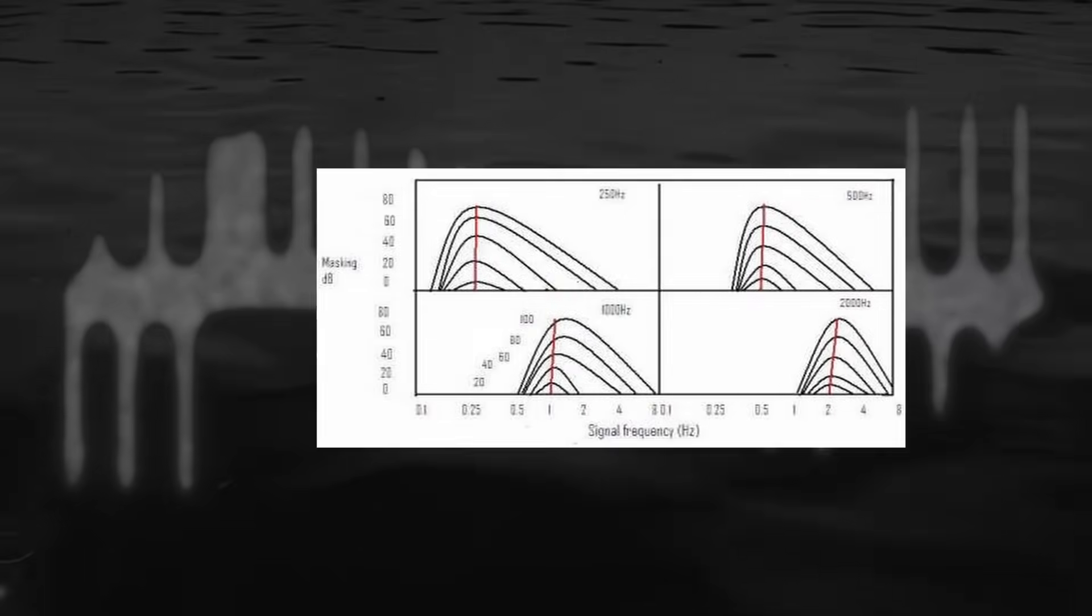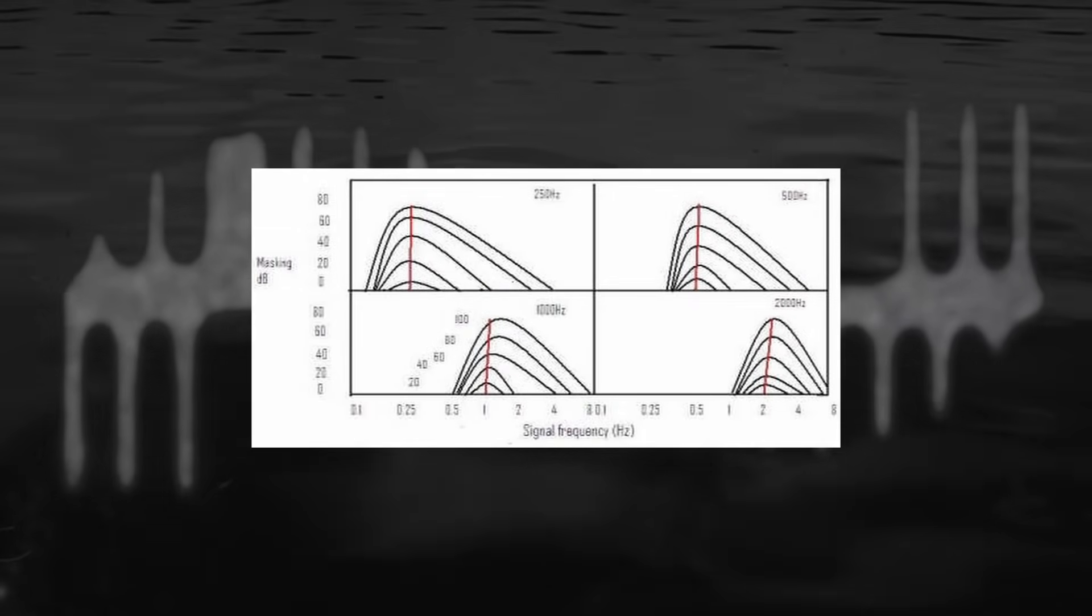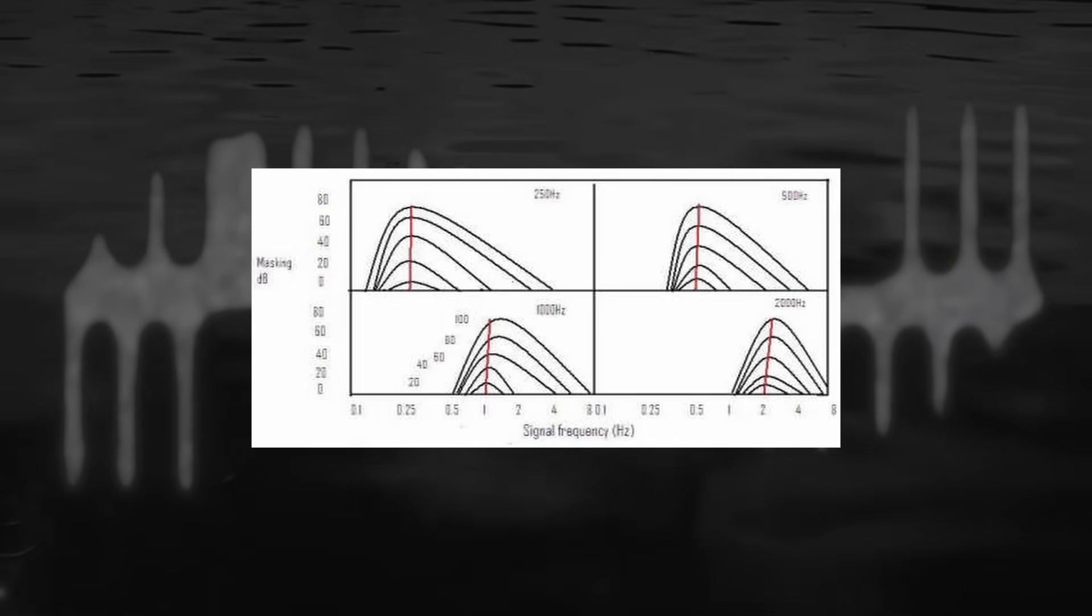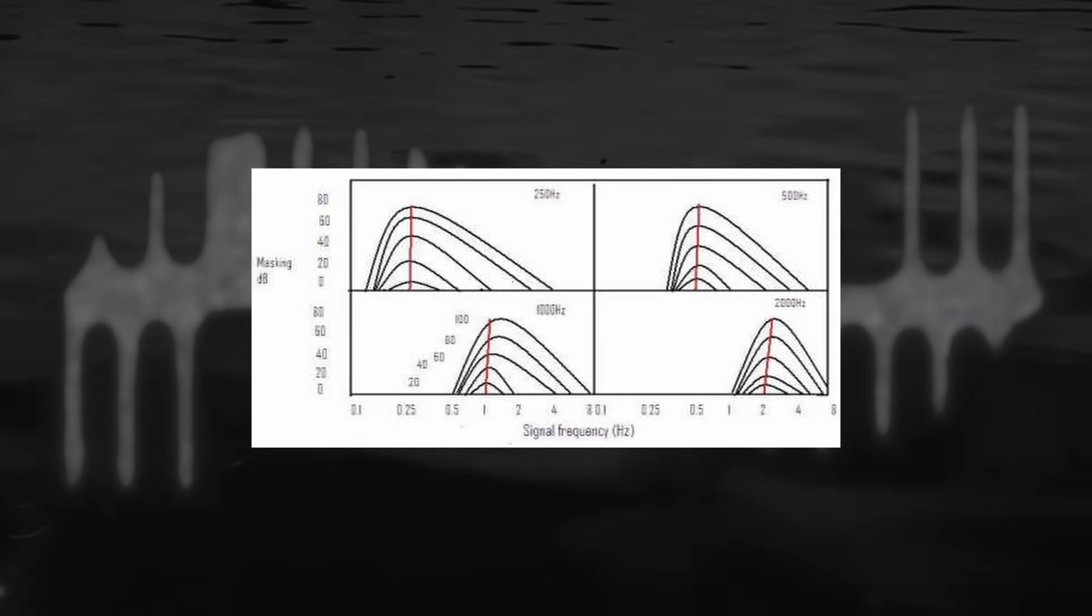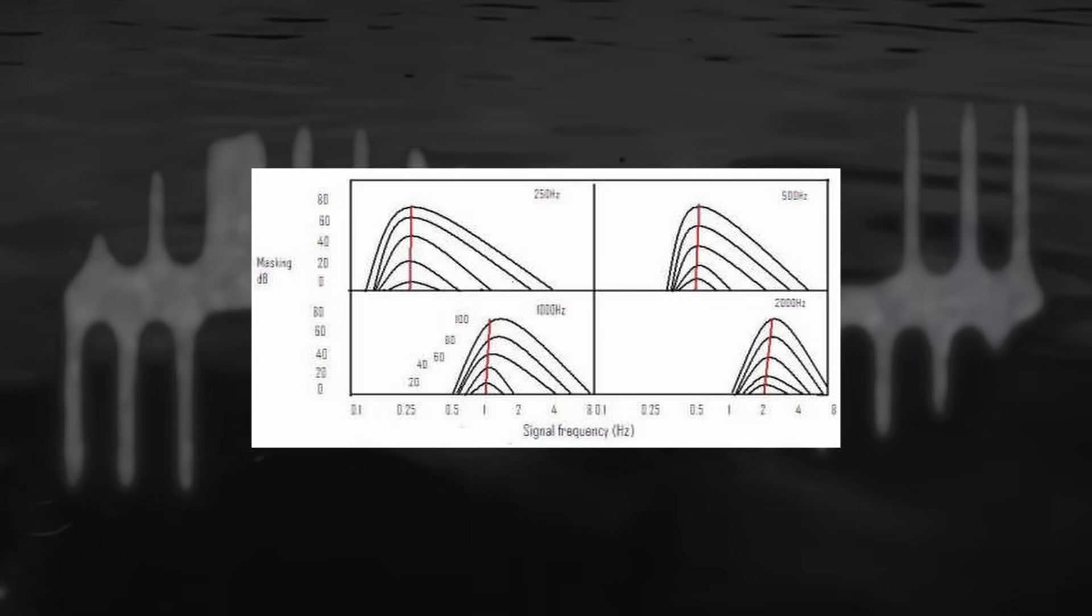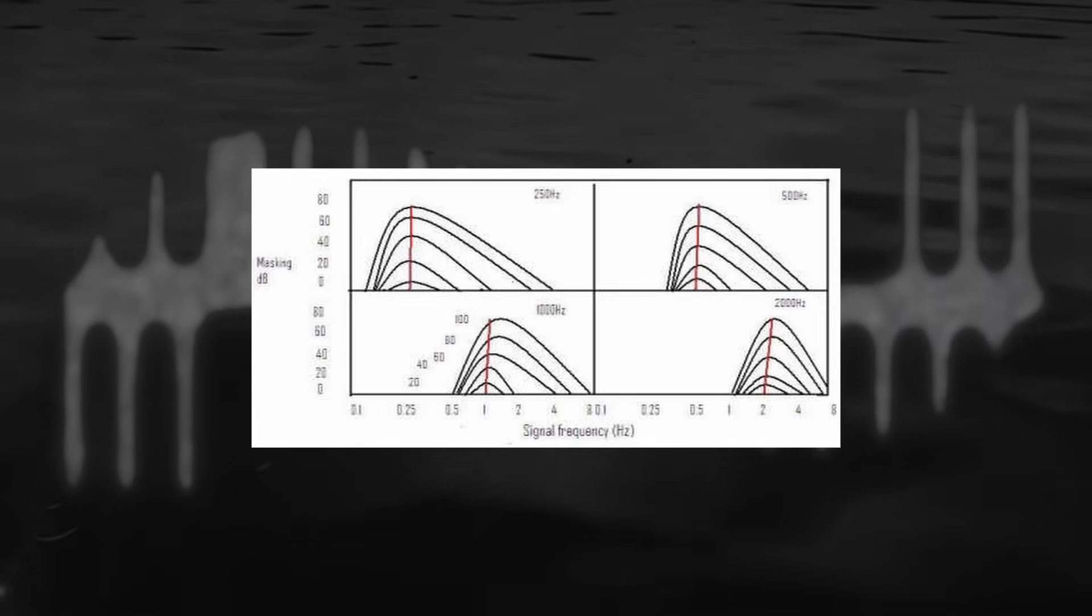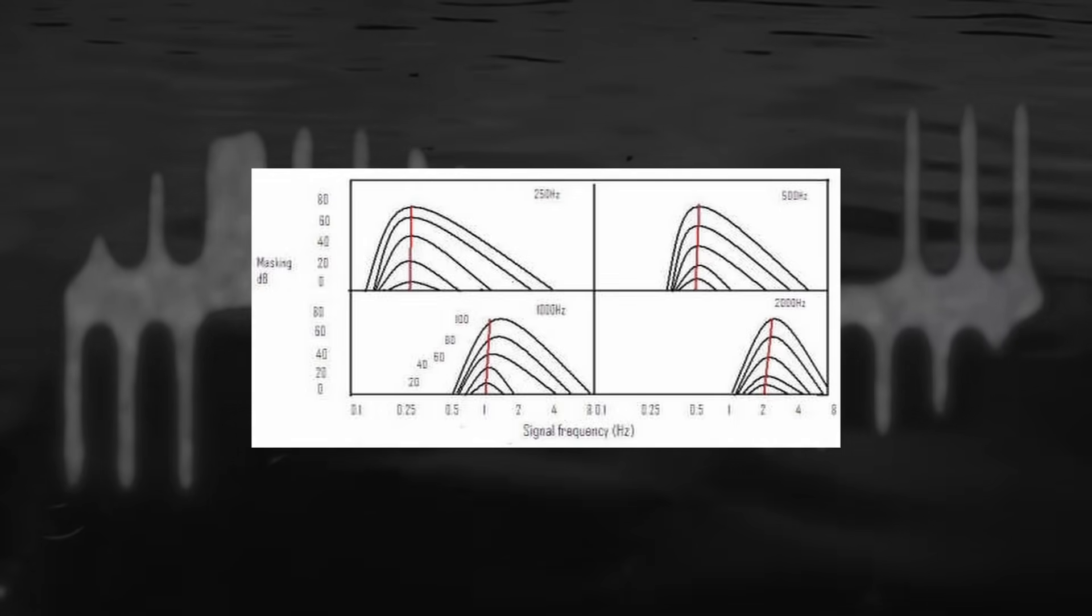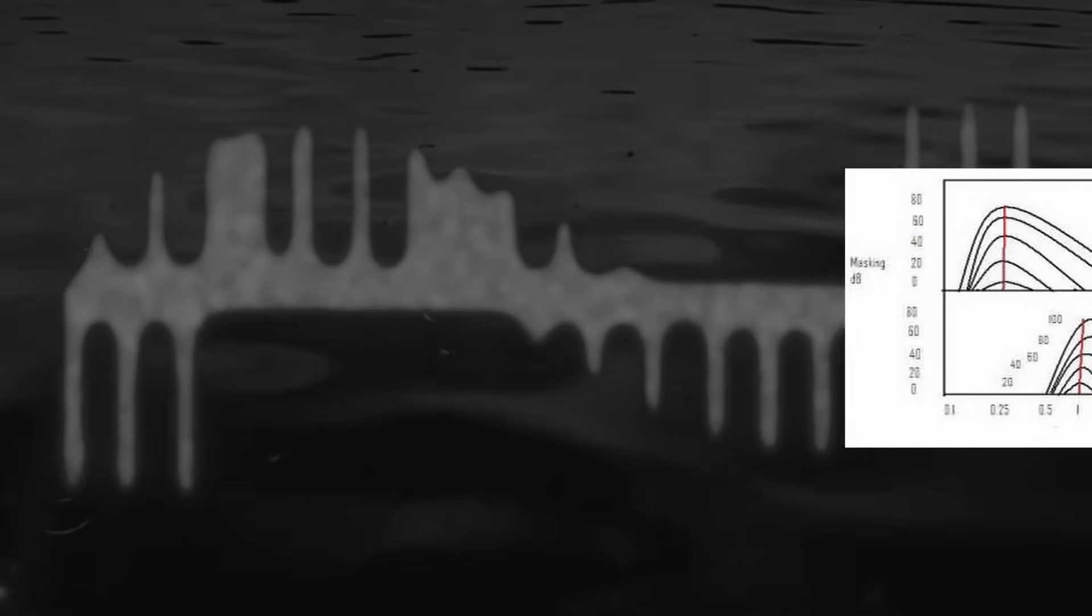I suspect this upward spread of masking is what is responsible for the lower mid being such a notorious problem area in mixing. As gain increases they will mask more of the frequencies above them. It might be why we call them by the unflattering name mud. If they get too loud, they'll get in the way of the instruments in higher frequency regions, making the whole mix sound muddy.